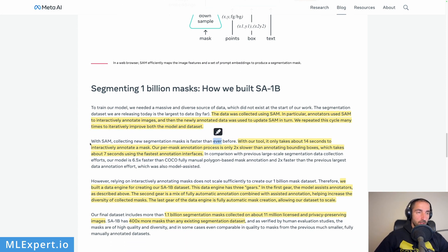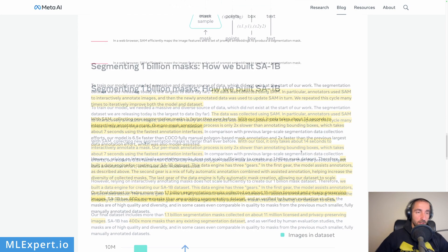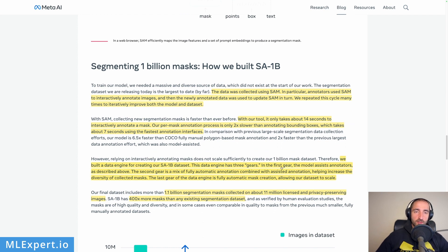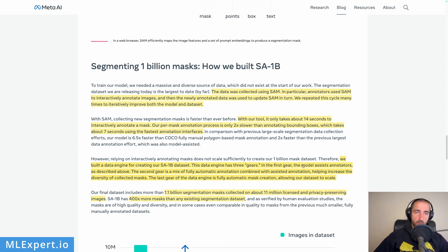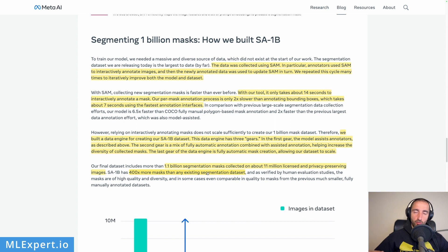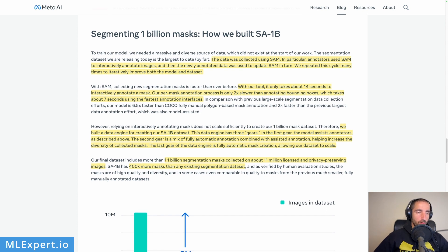They say collecting new segmentation masks is faster than ever before — with SAM it only takes about 14 seconds to interactively annotate a mask, essentially classify each pixel in an image, which is amazing. The pre-mask annotation process is only two times slower than annotating bounding boxes. They talk about the data engine in three stages: first, the model assists annotators; second, they do automatic annotation where the model just runs and annotators review the data; and finally they have fully automatic segmentation.